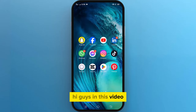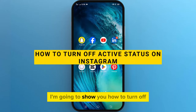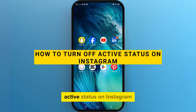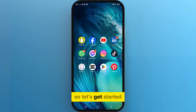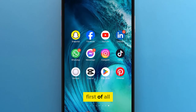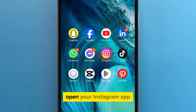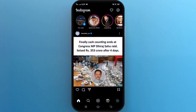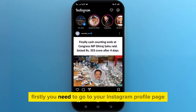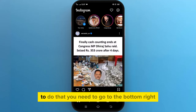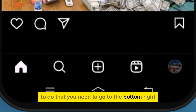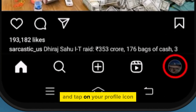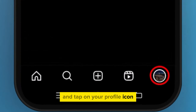In this video I am going to show you how to turn off active status on Instagram. First of all, open your Instagram app. You need to go to your Instagram profile page — to do that, go to the bottom right and tap on your profile icon.